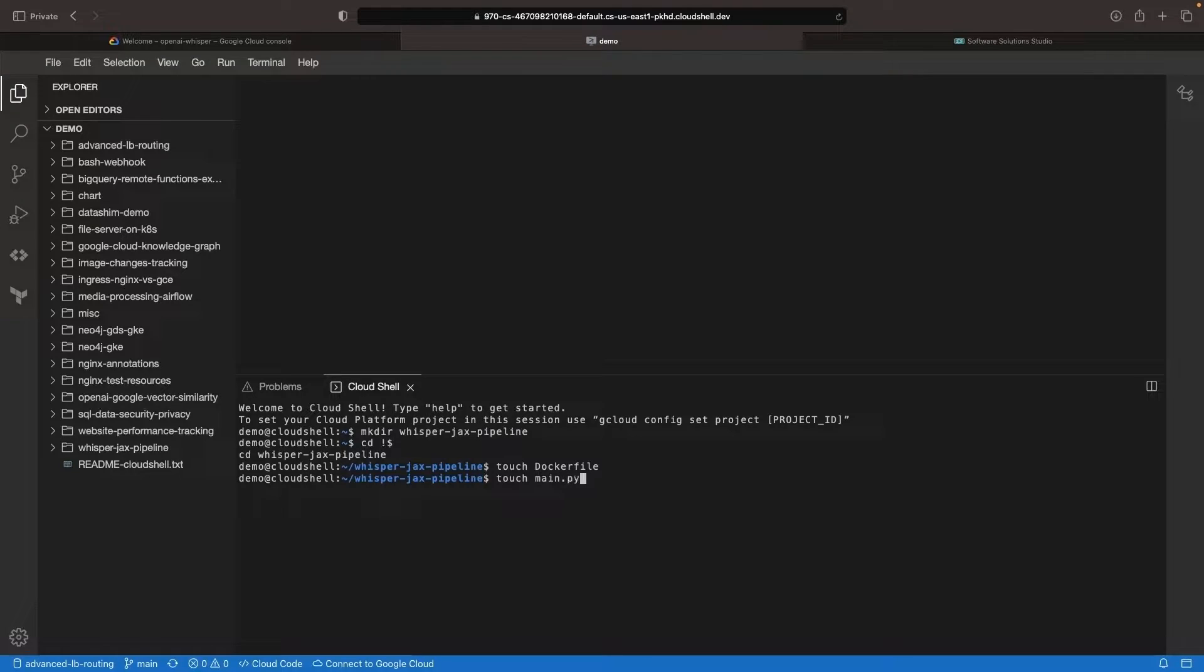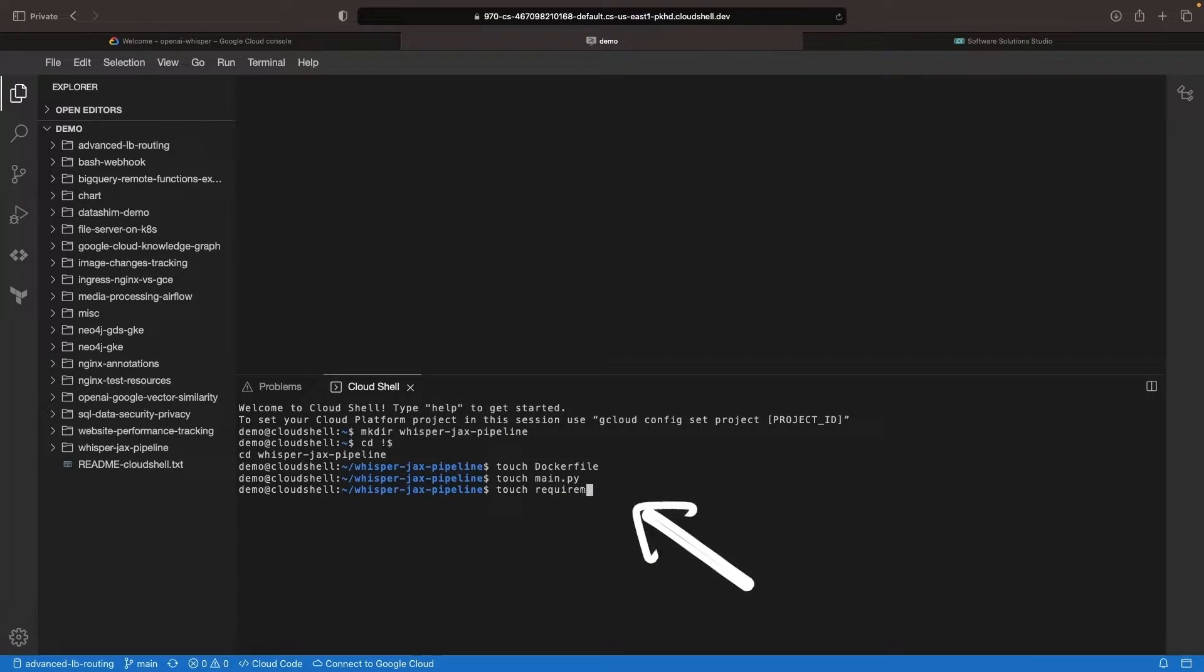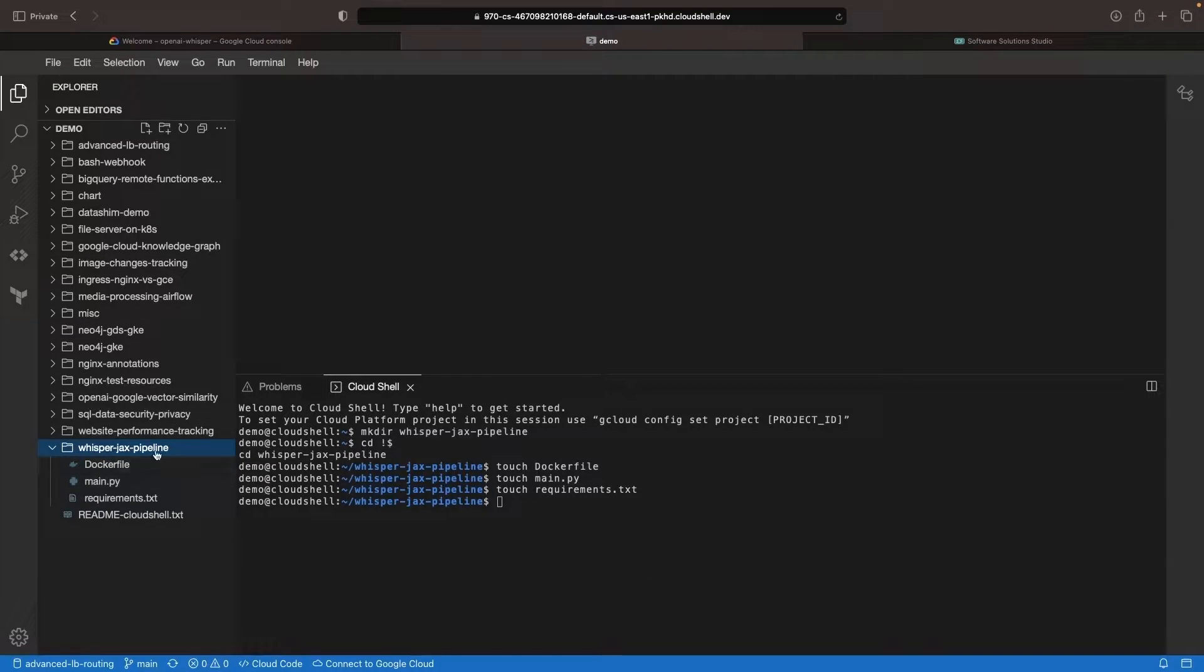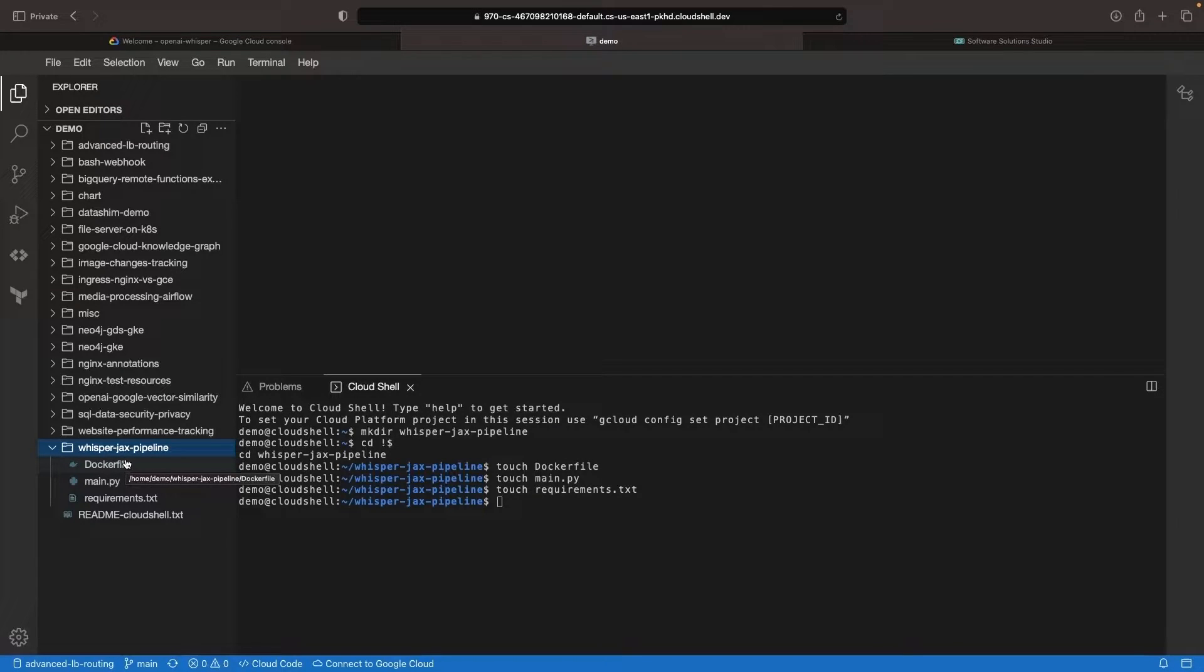We will need a Docker file, some Python code, and a requirements file to operationalize this component in our Kubeflow pipeline. We will also use the JAX framework for this deployment, which shows a lot of promise as far as performant AI ML is concerned.